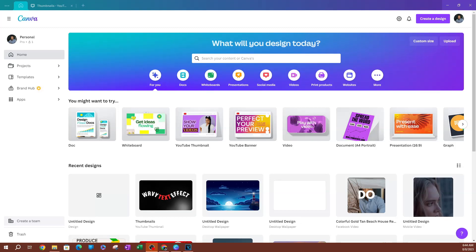In this lesson, I'm going to be showing you how to trim and split your videos in Canva. As you can see here, I am on the homepage.